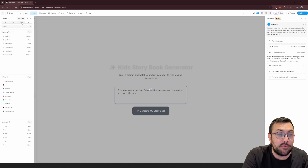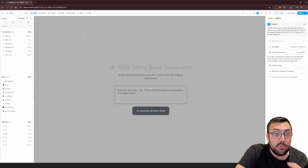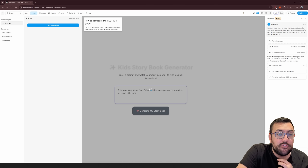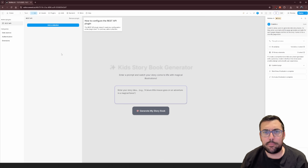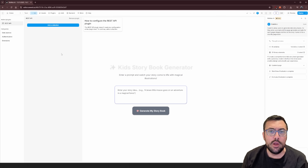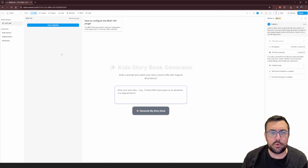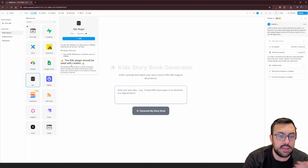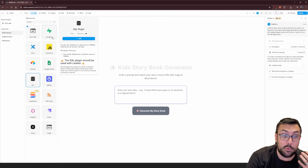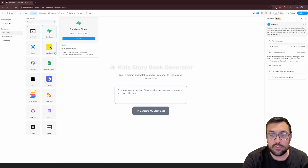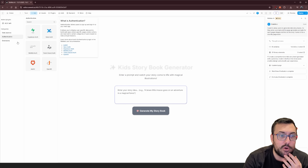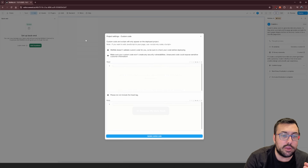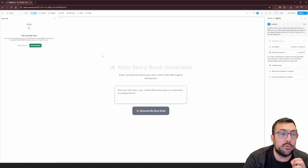You can adjust spacing and pretty much everything on the website being created. At the top we have assets — libraries, images, and plugins where you can add your own APIs. You can adjust data sources and pick from many options, like an SQL plugin, so you don't have to rely solely on Supabase for a database. It also has authentication, backends, PWA support, and even custom code you can add in your header and body.